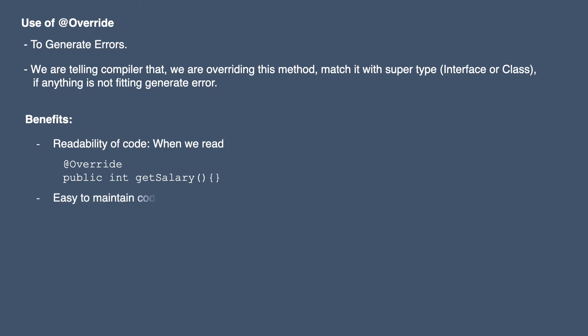The second benefit is if for any reason we have to change the function signature in the interface, then we have to find each and every class which is overriding this method manually and fix that. But with this annotation, the compiler will tell us that these are the classes that are being wrongly overridden, or nowadays modern IDEs can also tell you about it.